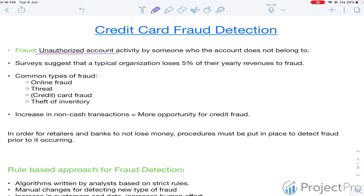Now why is it important to care about fraud? Many surveys suggest that a typical organization loses 5% of their yearly revenues to fraud, which is a very big number. Also this number is an average metric, so there are many individual organizations which lose way more than 5% to fraud, so it's very important for them to address it.